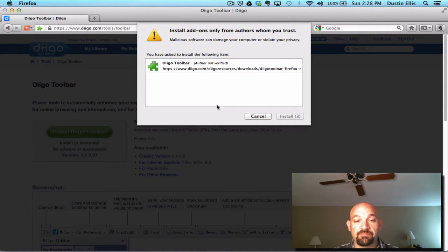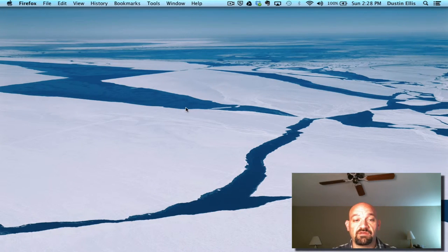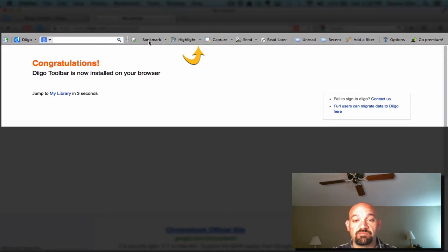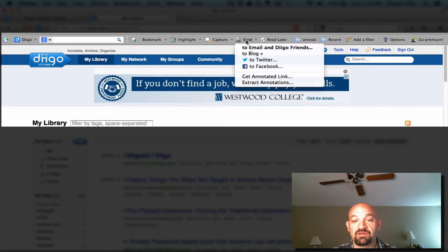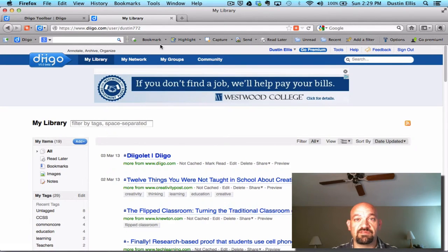I'm going to allow it. It's going to show me — here it is. I'm going to say go ahead, it's going to restart Firefox, and here it is — I'm going to have my Diigo toolbar now. The Diigo toolbar can bookmark, it can highlight, it can capture snippets, you can send things to email, share them on Twitter or Facebook, read them later, and it will show you what's unread and what's recent. So you get a lot of power with this Diigo toolbar.